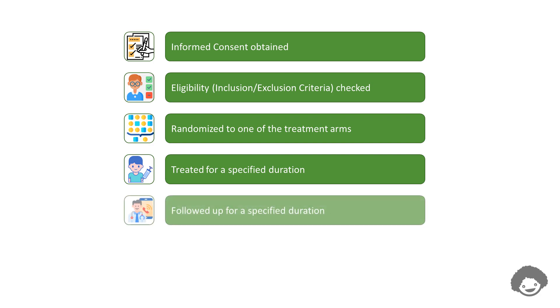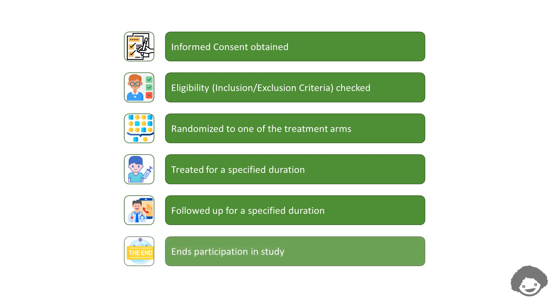Once the treatment is complete, the subject will be followed up for a specified duration to ascertain the safety of the subject. And then, the subject ends participation in the study.